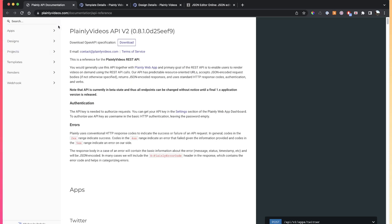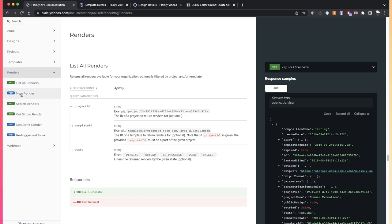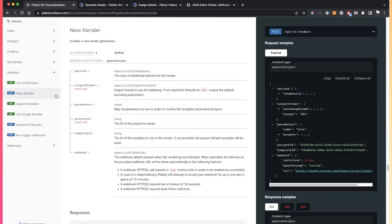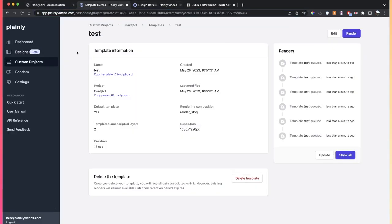and then that will lead you to our API documentation. And if you go to the renders, new render, you'll see all the info you need in order to call our API and render videos.